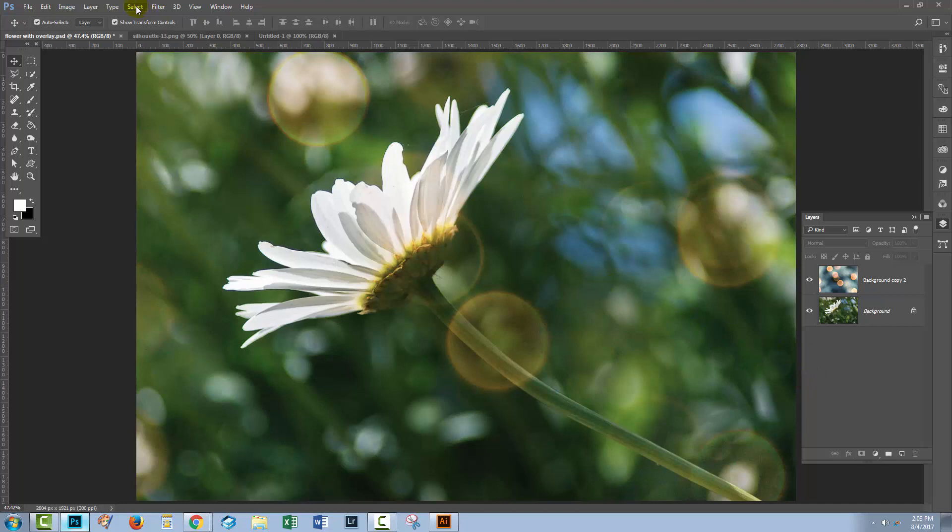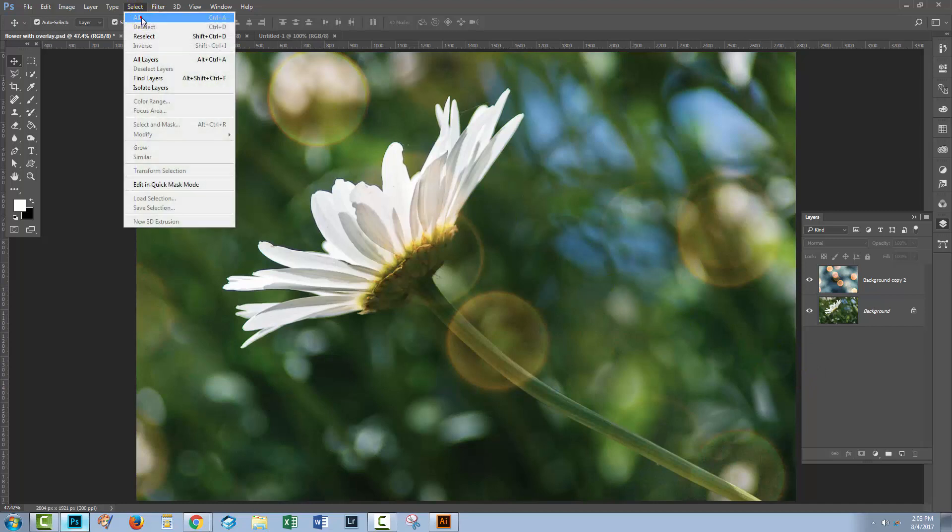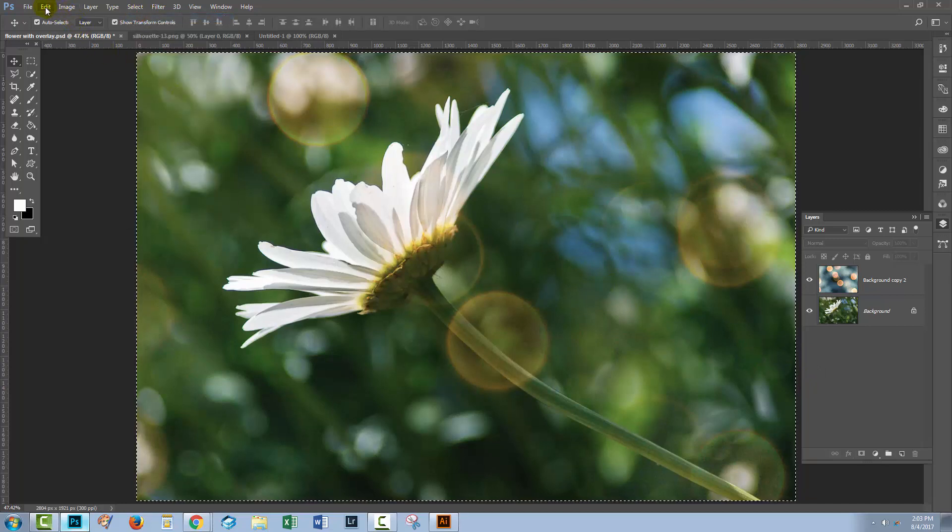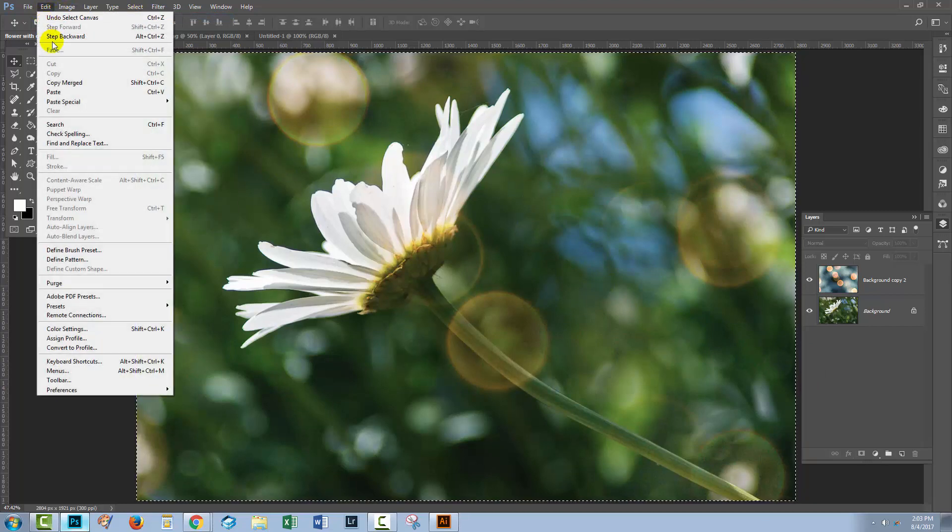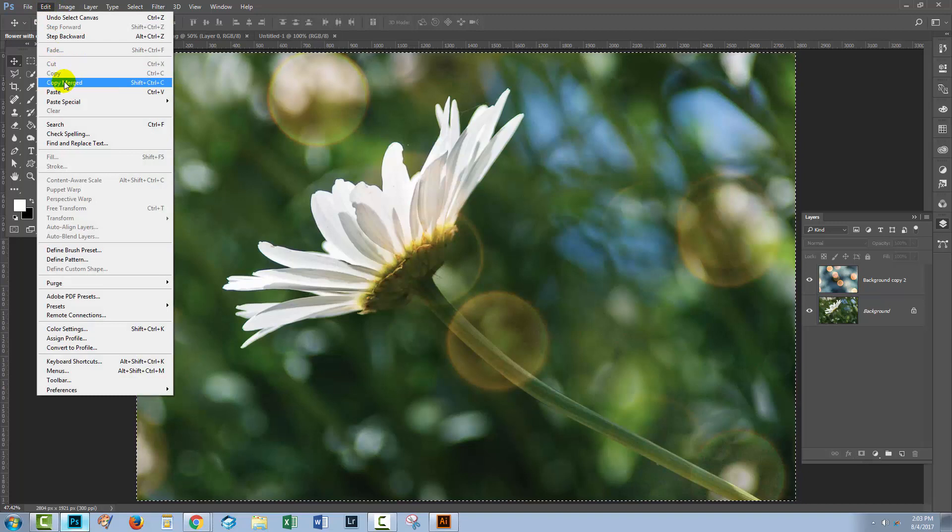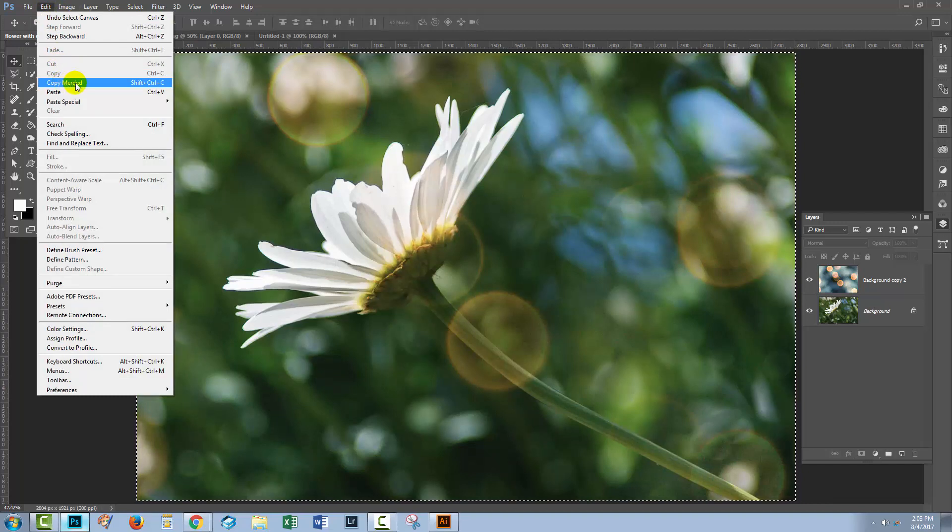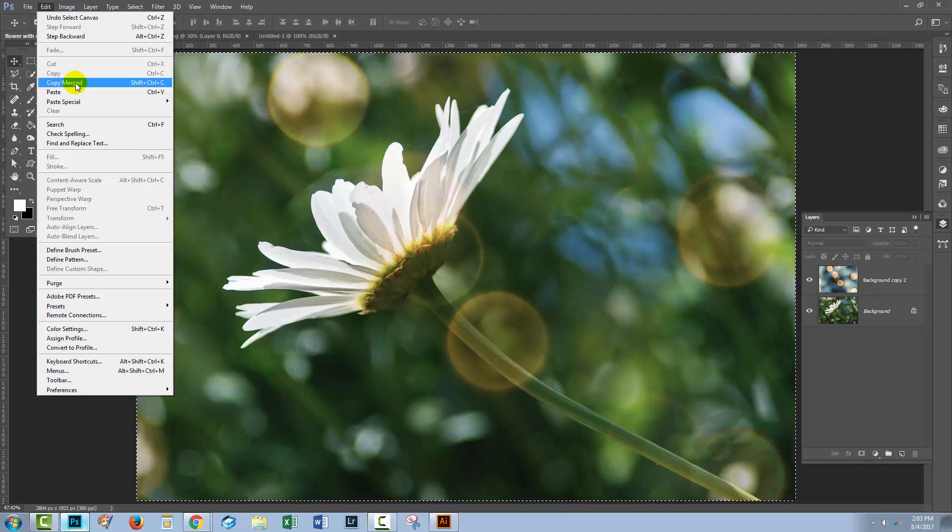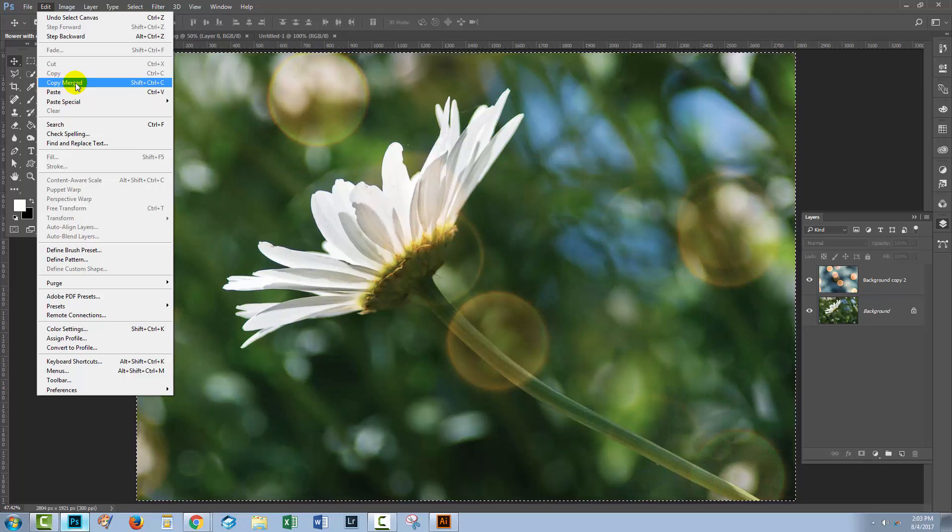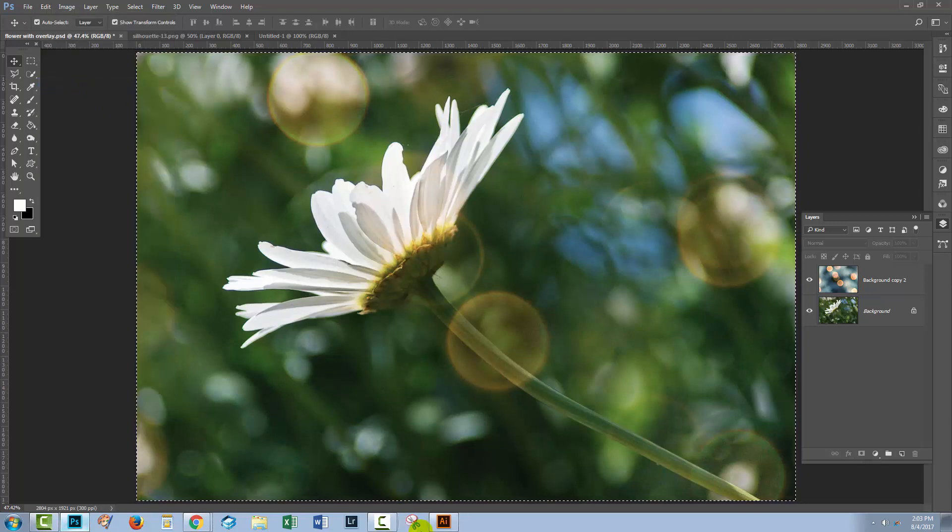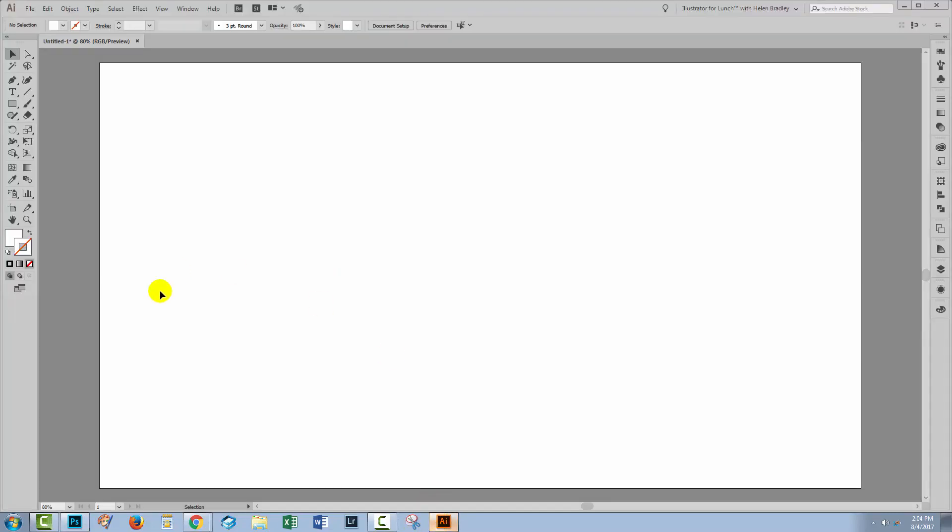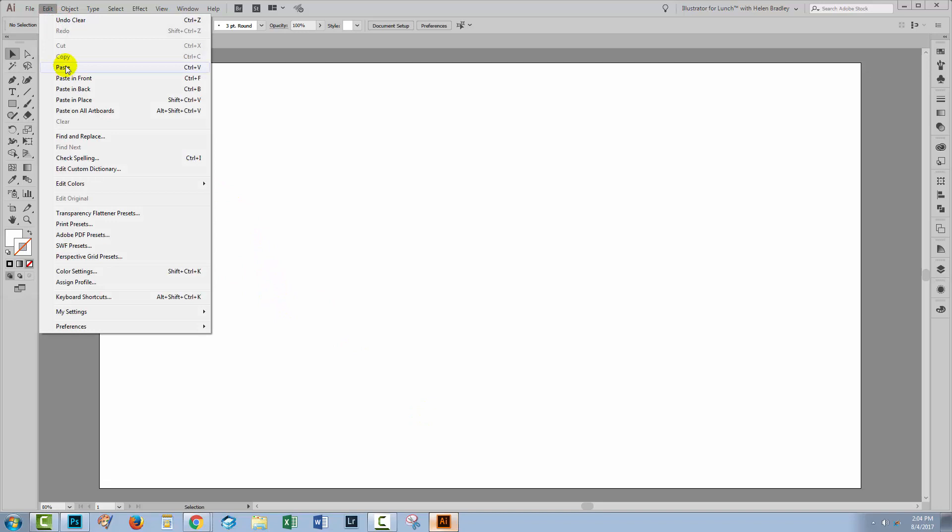One way I can do this is just to choose Select All in Photoshop, and then I'll need to choose Edit and then Copy Merged. You'll need to use Copy Merge when you're working with a multi-layered document in Photoshop, otherwise you won't be copying the whole of the document. So I'll just click Copy Merged. I'll go across to Illustrator where I have a new empty document already created, and I'll choose Edit and then Paste.